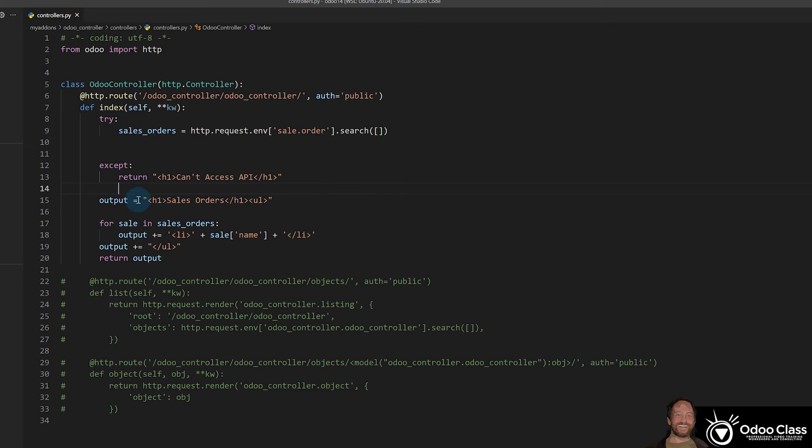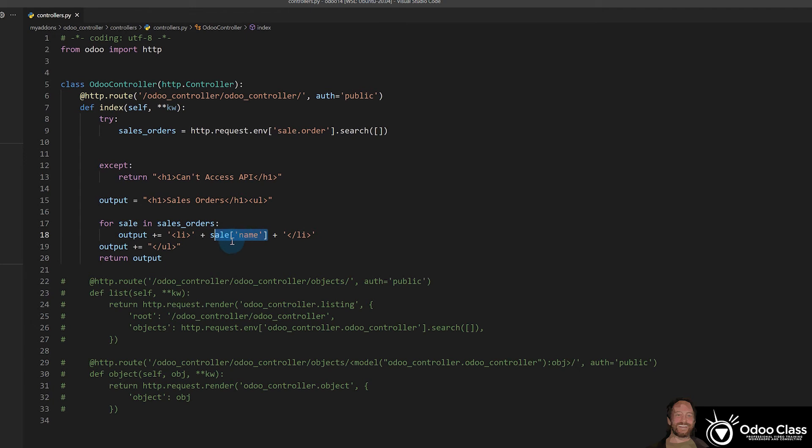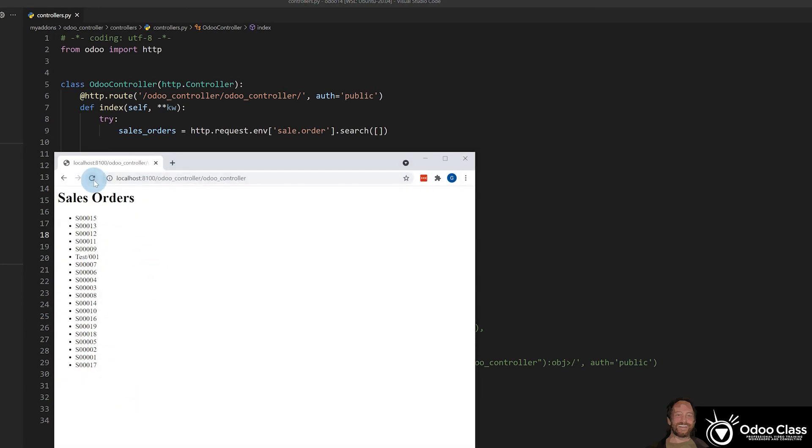If we do get data, we loop through it here. And we reference this data we pull by looping through the sales orders. And then for each one of these, we're going to have an object here that we can reference with this key right here. So it's easy for us to reference the data. And it's also going through the ORM making sure we have access and everything. And so we can see the result of this right here when we run this.